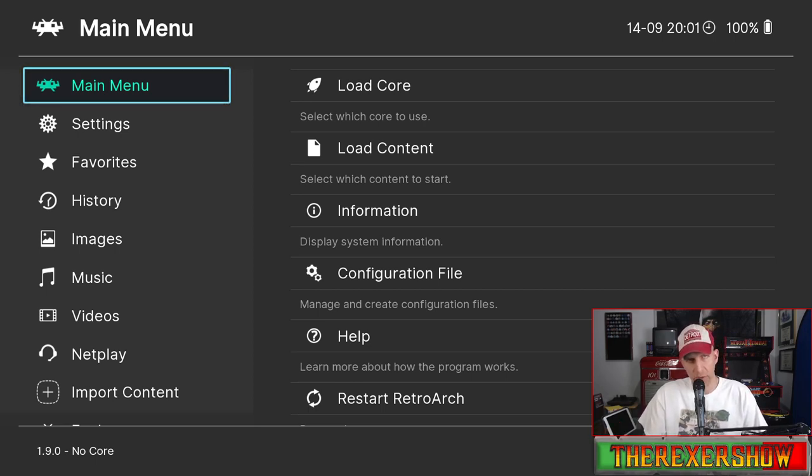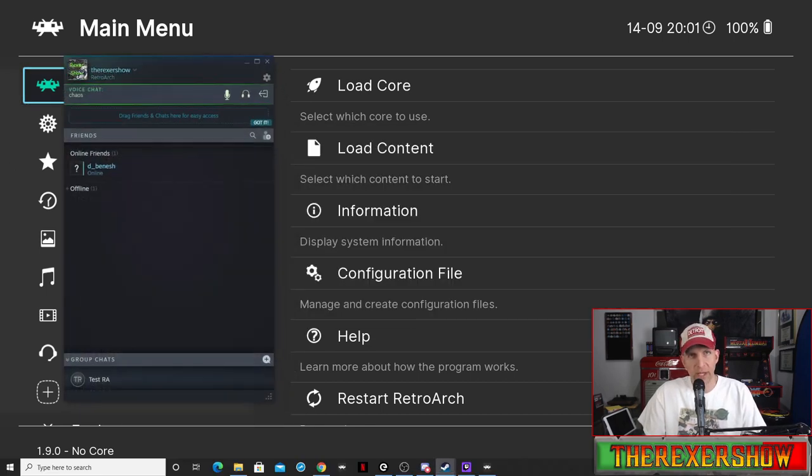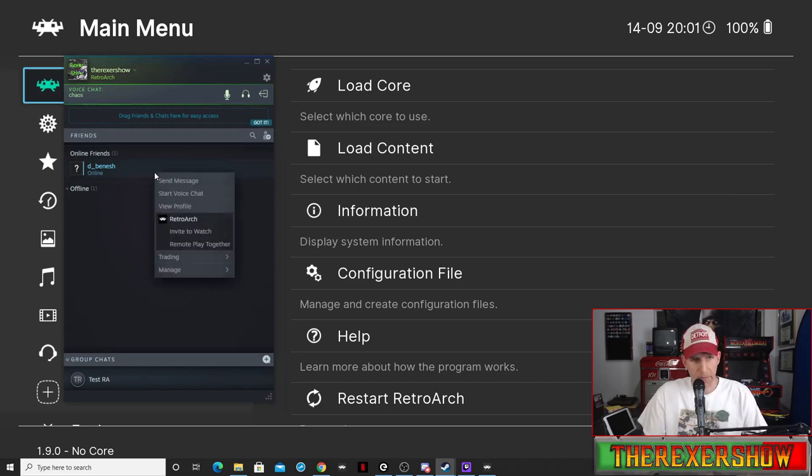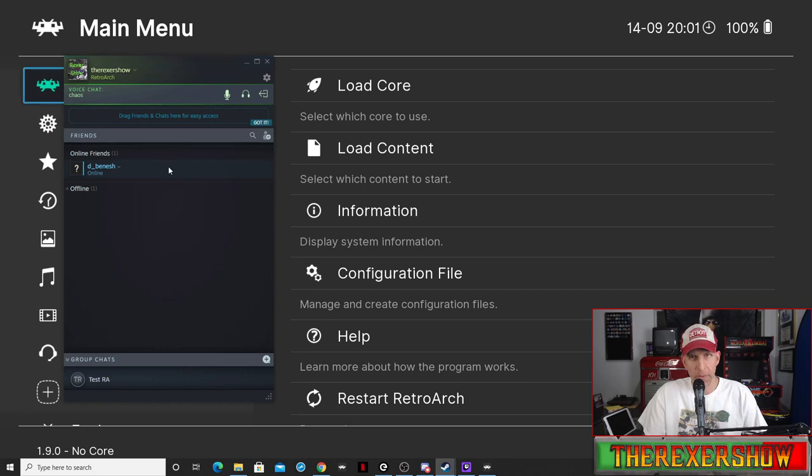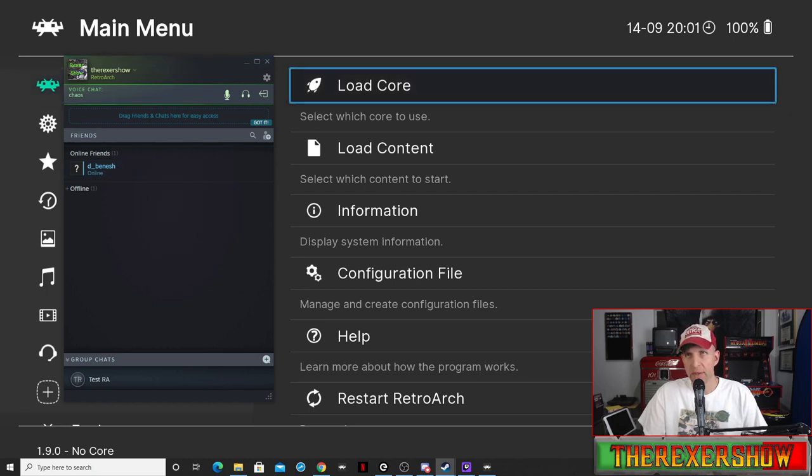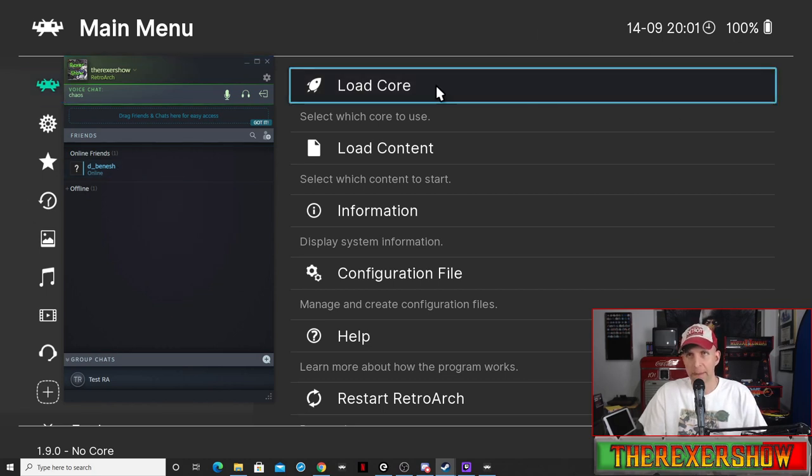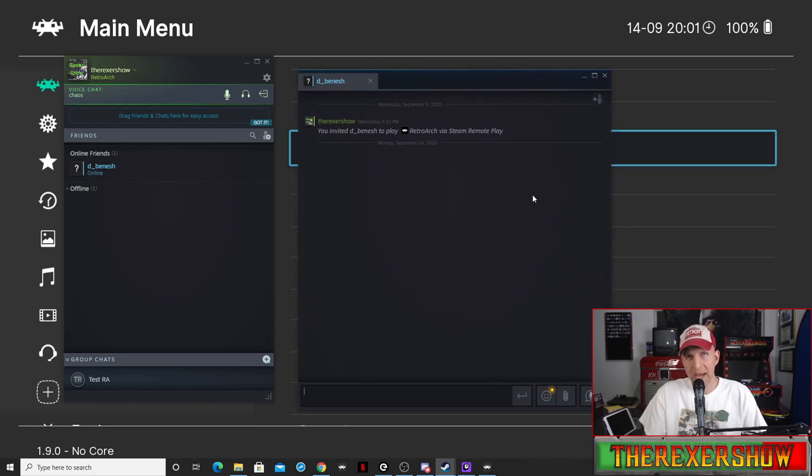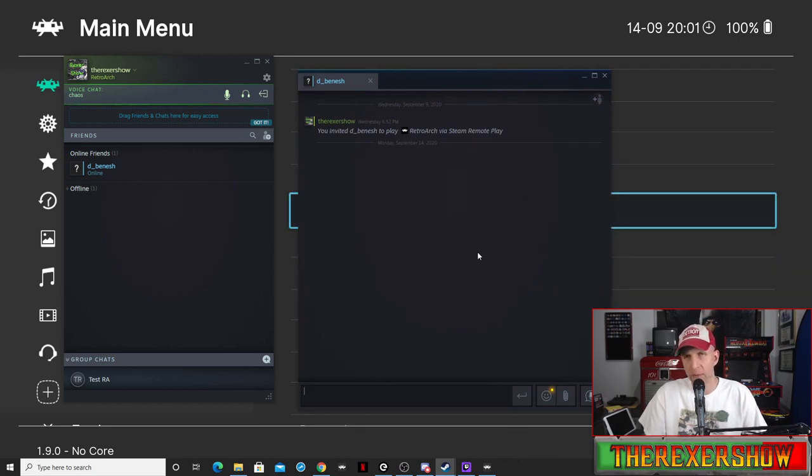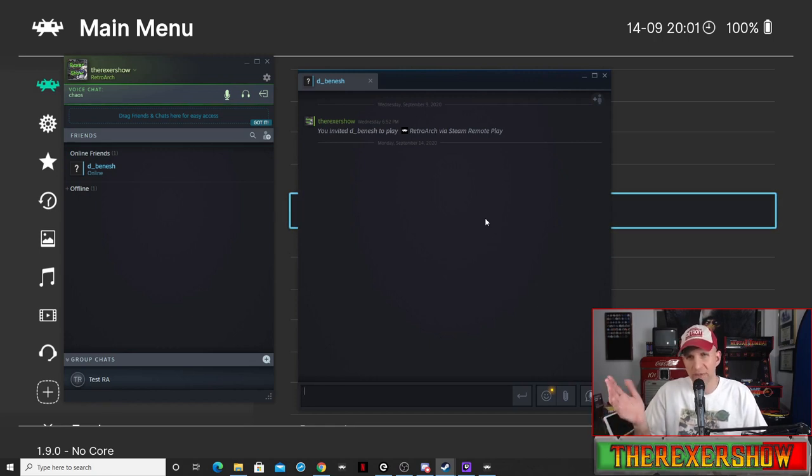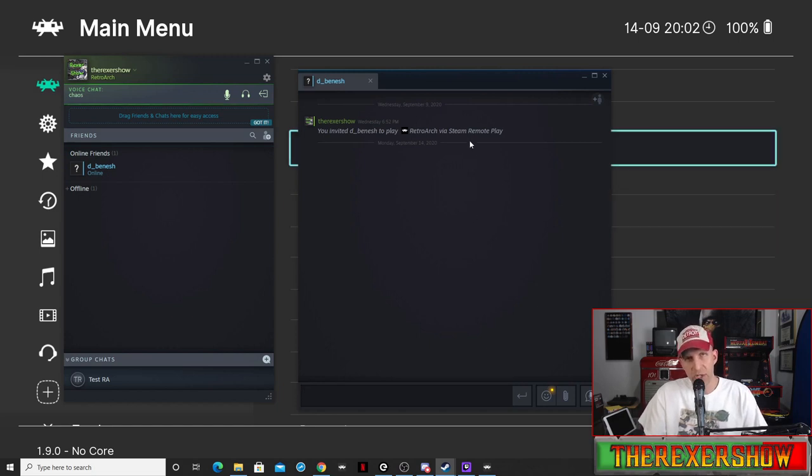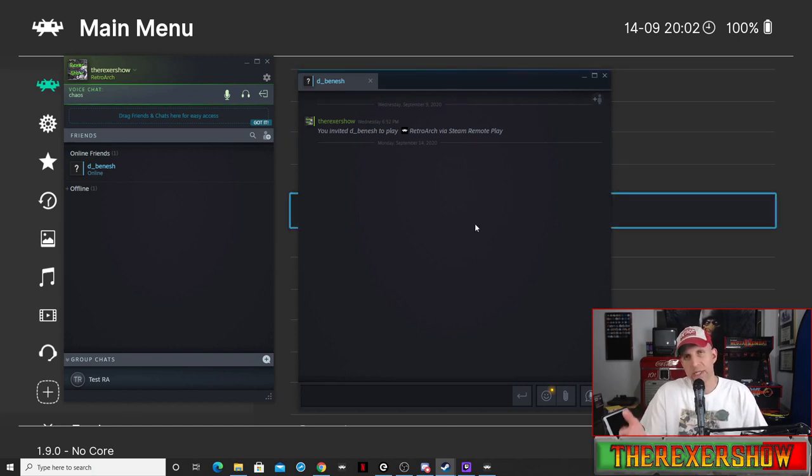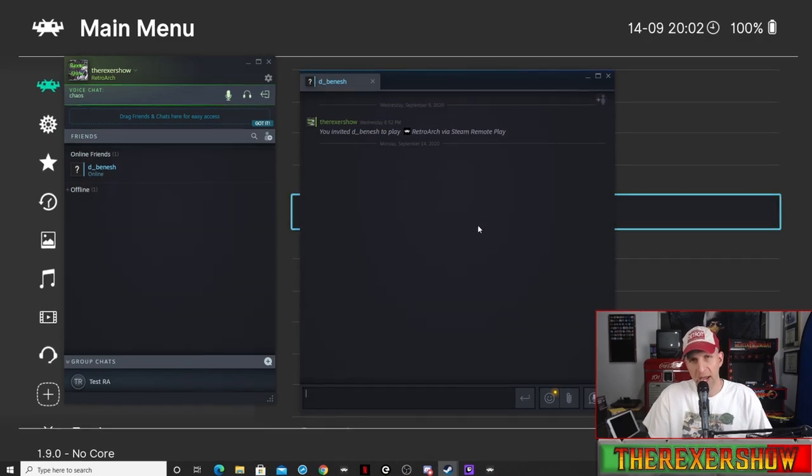Once you launch it, it's going to bring up RetroArch just like this. This is the Ozone theme. You'll be familiar with this if you've used RetroArch. Then once you have it open you're going to go to your friends list here and you're going to right click on them and then say remote play together. You'll want to have a chat room open with that individual.